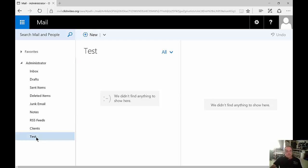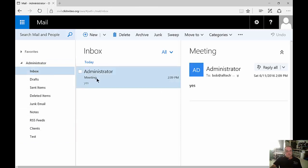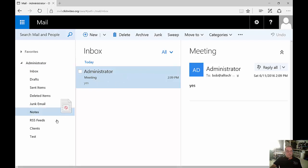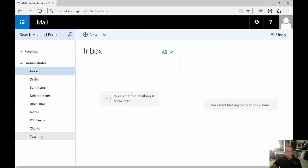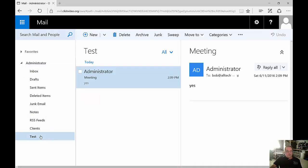Now we have a folder called Test. If we want, we can start moving some email into that new folder. Just left-click and drag and drop into Test. Now our email is in our new folder.